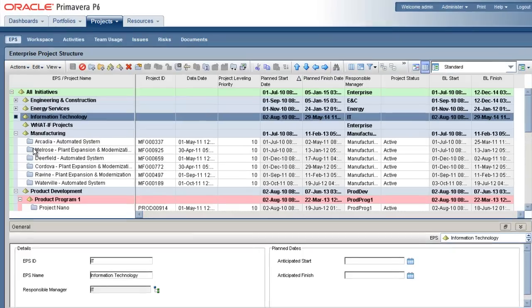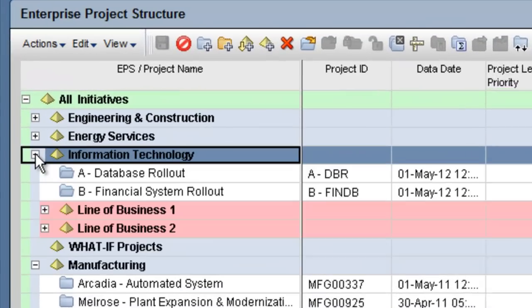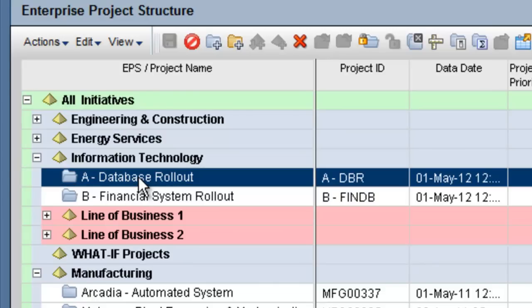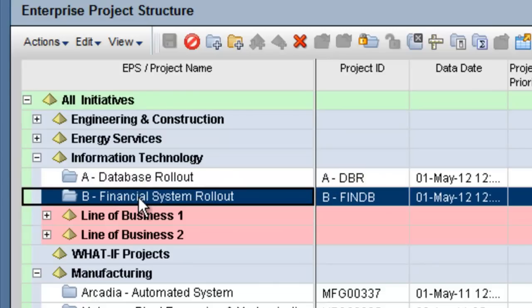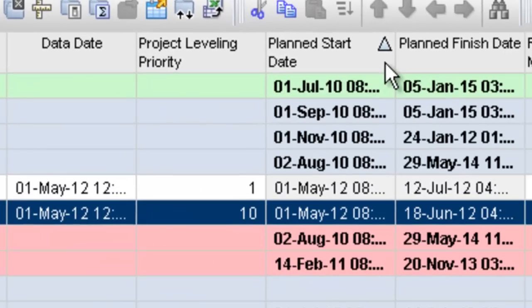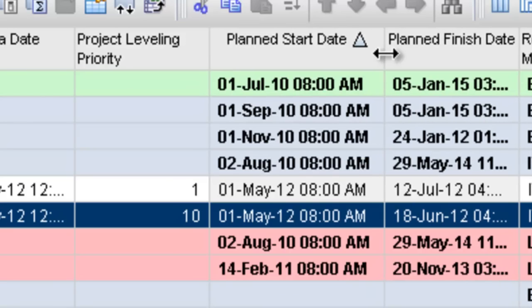In this example, we will look at two projects: A, a database rollout, and B, financial systems rollout. The two projects are similar in scope and are due to start on May 1st.